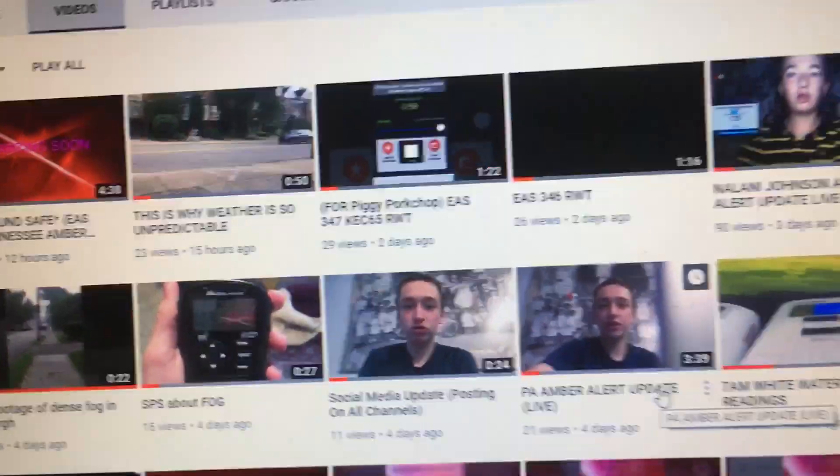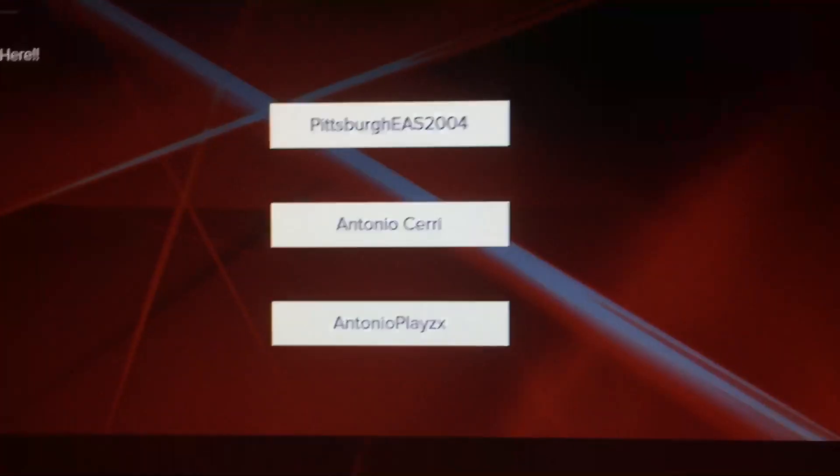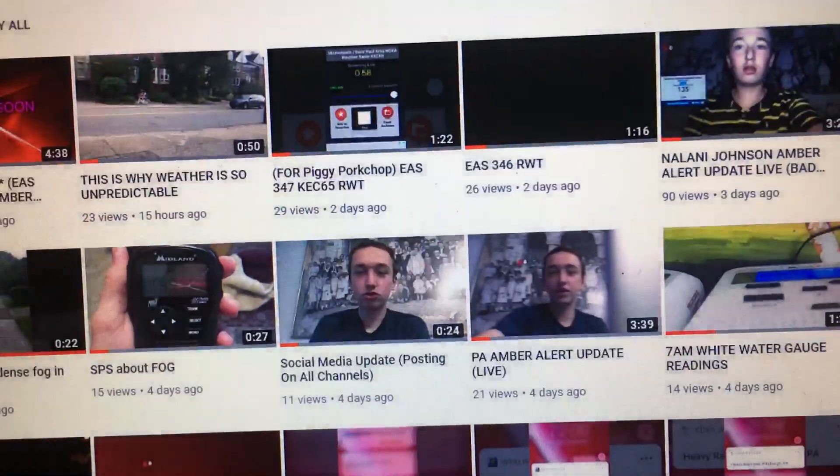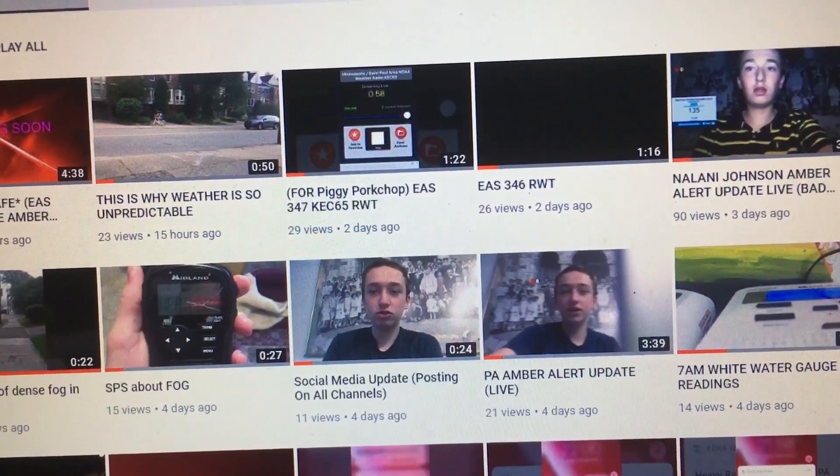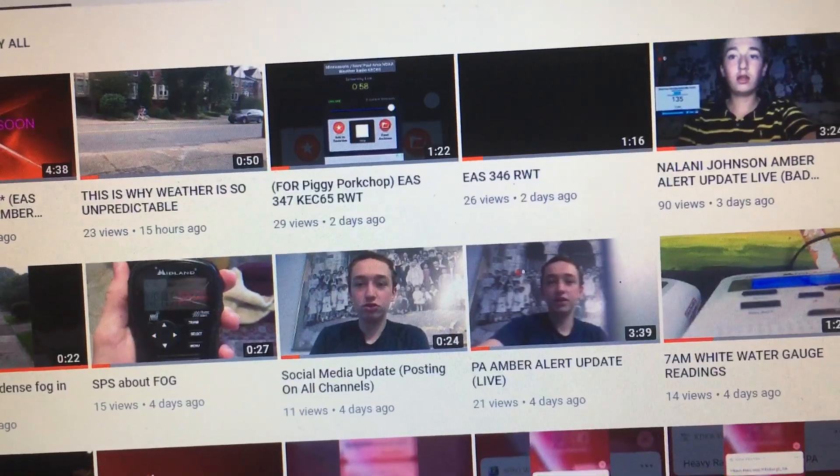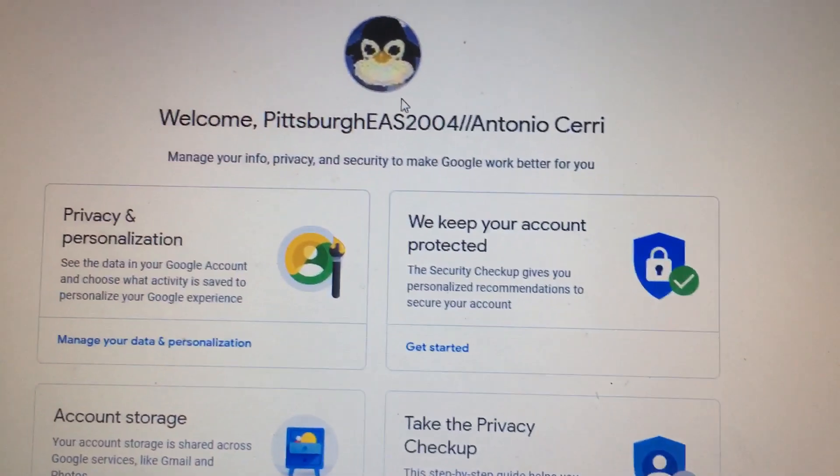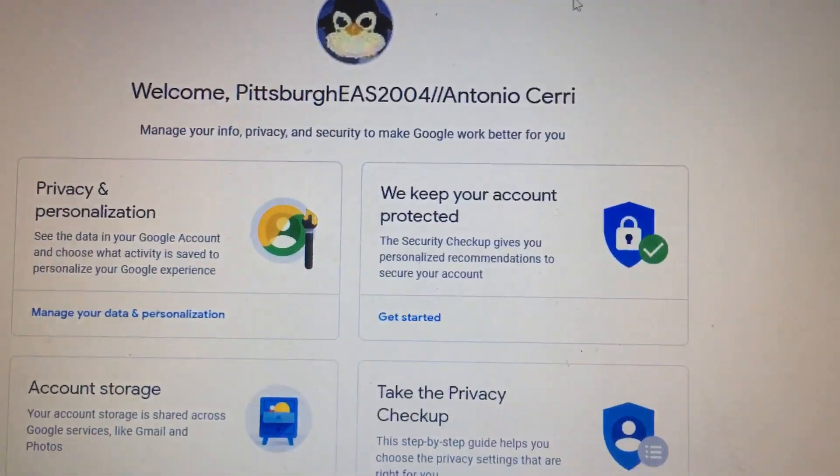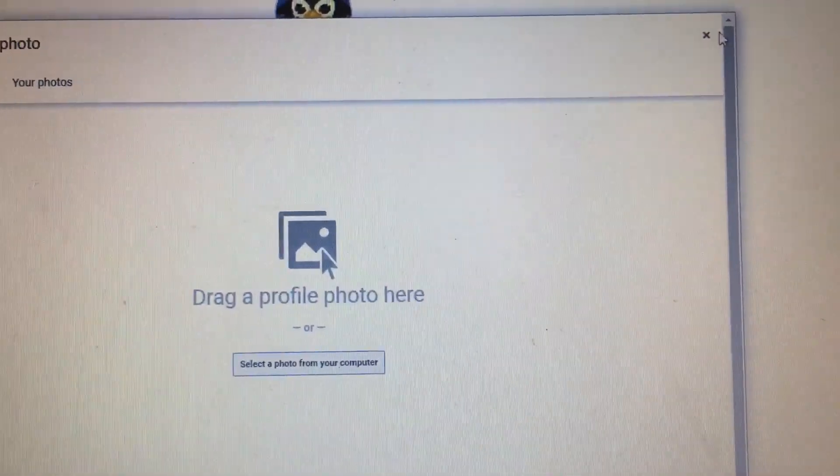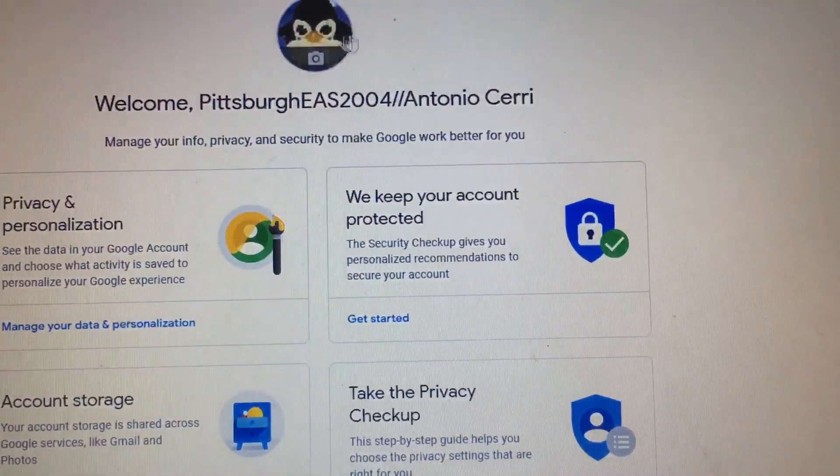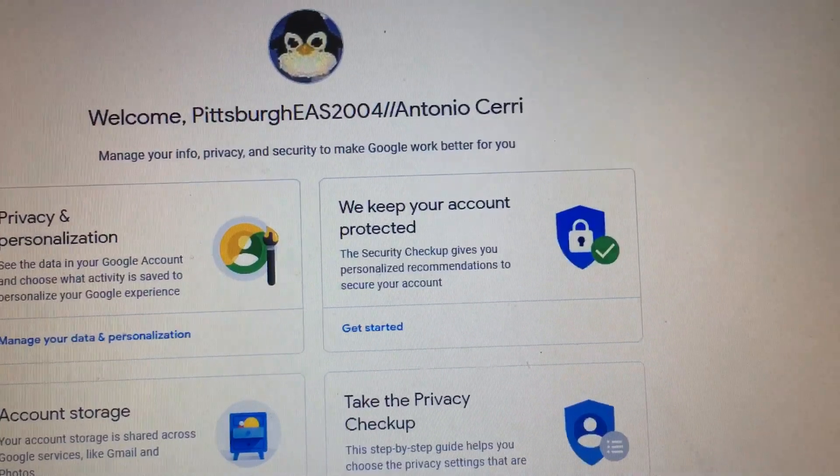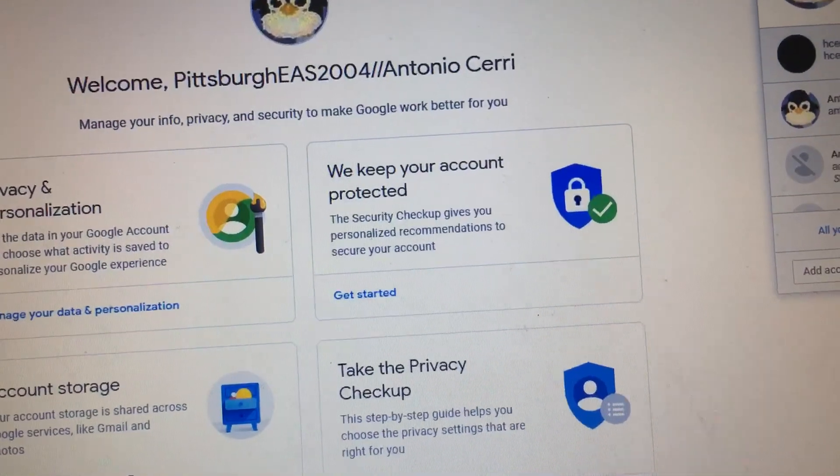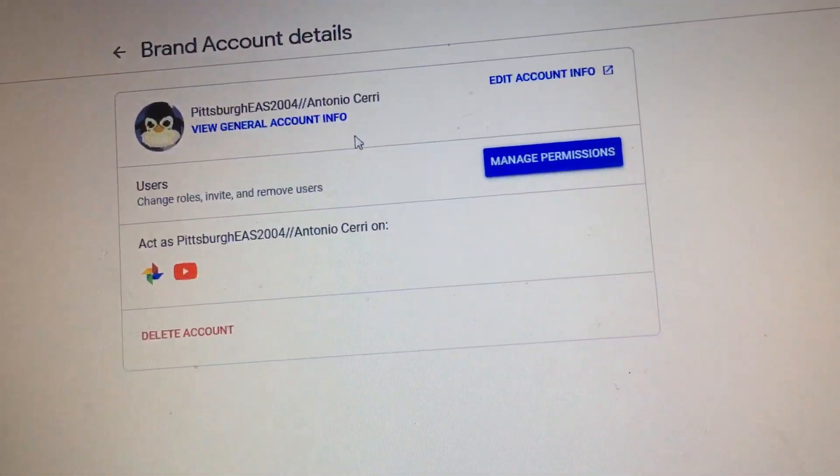So basically what I'm going to do is that I'm just going to rebrand this account right here. I'm going to name this account Antonio Cerri. That's what I'm going to do. I'm going to migrate my account over here. So I want to change the name of my account.